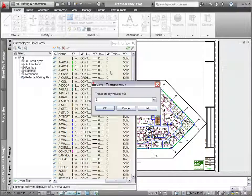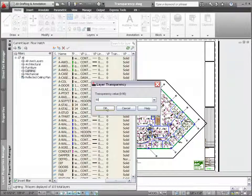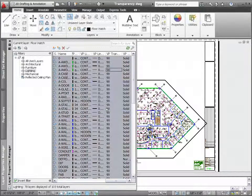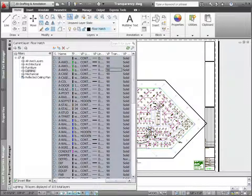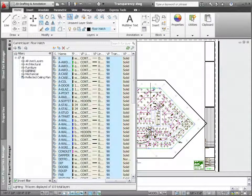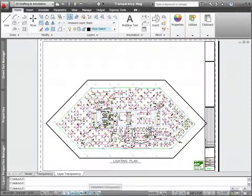Regardless of how you apply transparency—by layer, by block, or by object—you can quickly toggle transparency on or off for all objects using a convenient new control on the status bar.